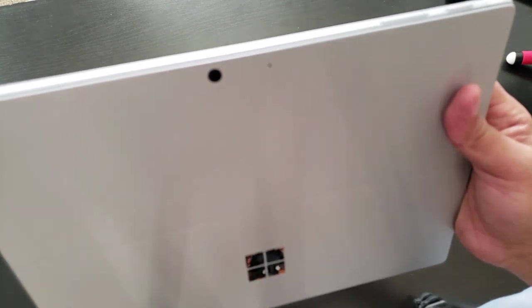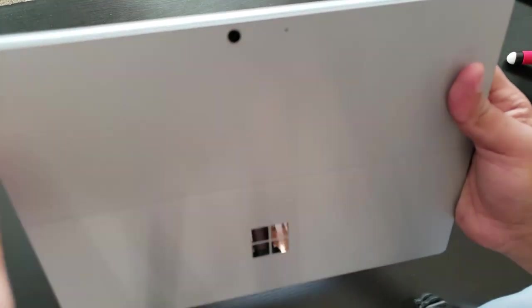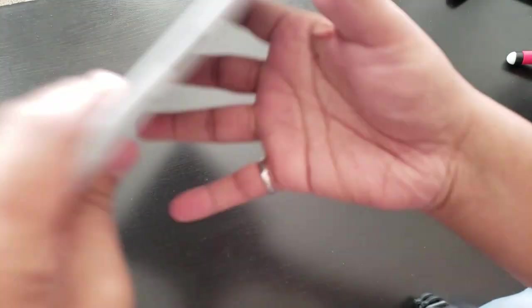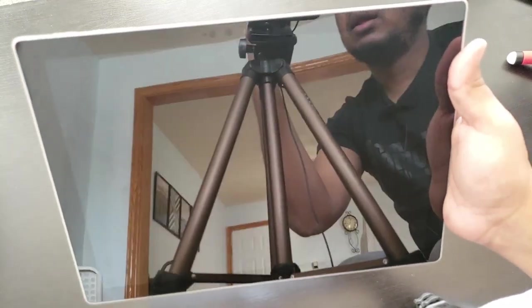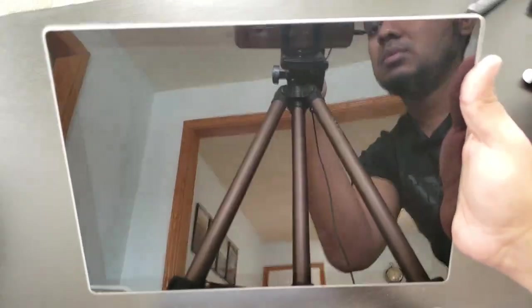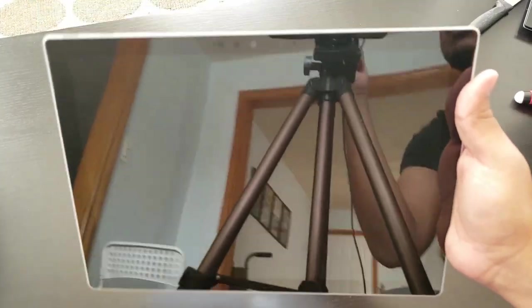And at the back it has a back facing camera and a mic here. And if you look at the front, let me just put the focus on. Perfect.